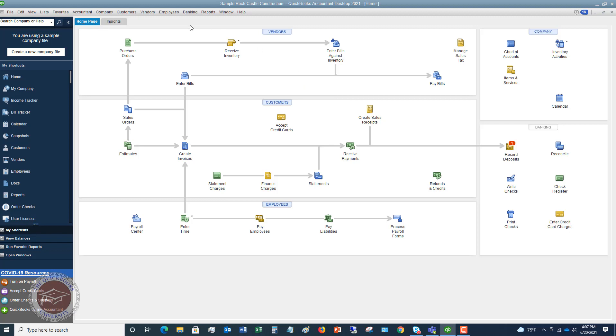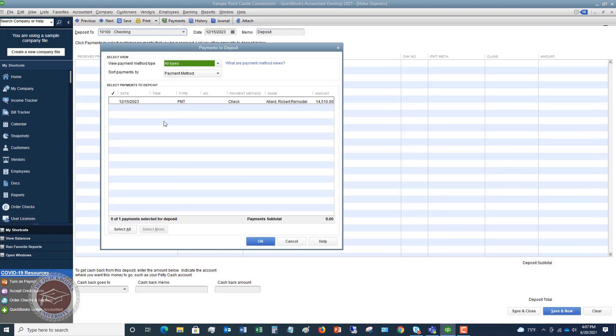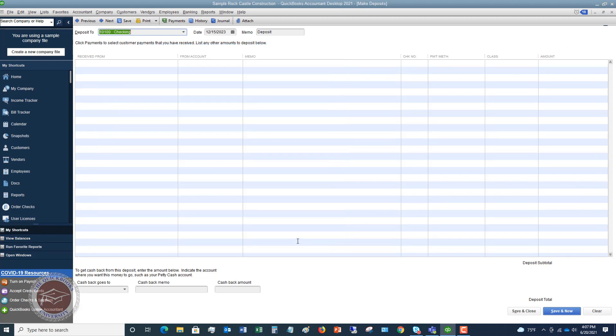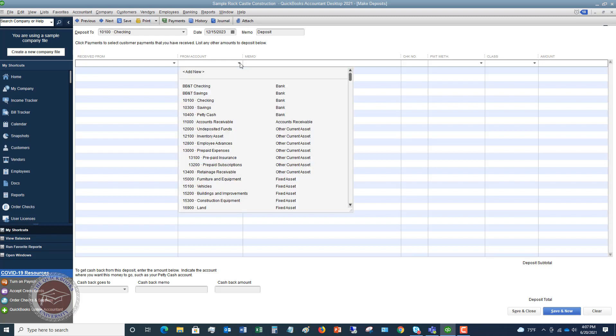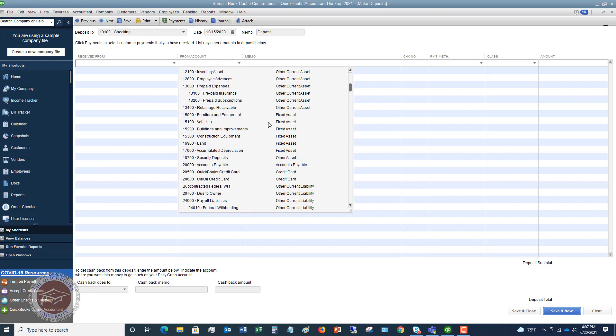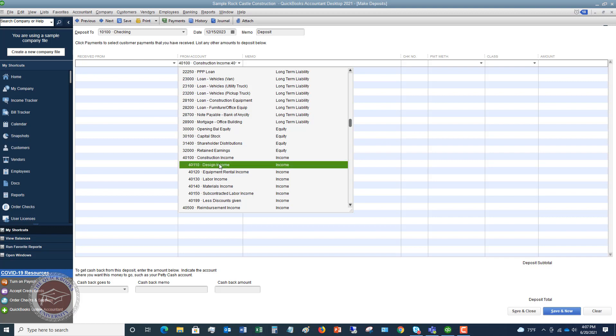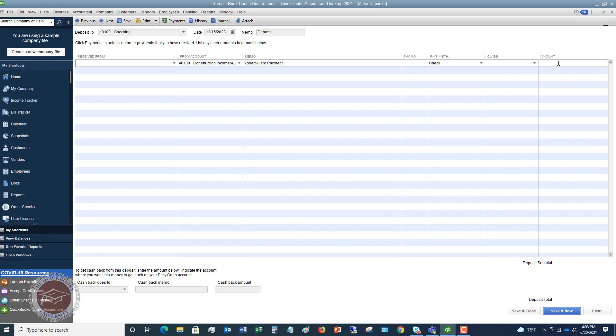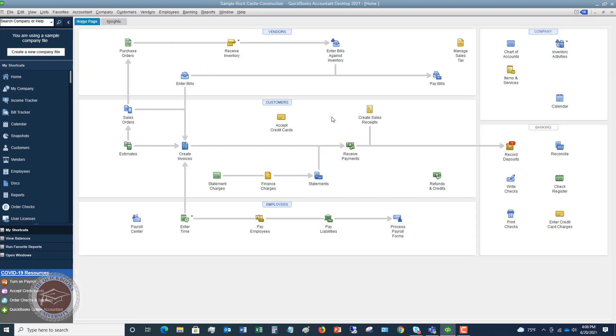So then what happens is it could be that they recorded this and then somehow they just went to banking, make deposits. And they could have done it this way where they canceled this or they went directly to the check register and they recorded this deposit. So typically what's going to happen is they're going to say from account and they're going to say we just got this money and this was design income and we'll say Robert Allard payment. Maybe they put in a check number payment method was a check and it was 14,510. So what is happening in this situation? Once I hit save and close, I'm going to say save and close.